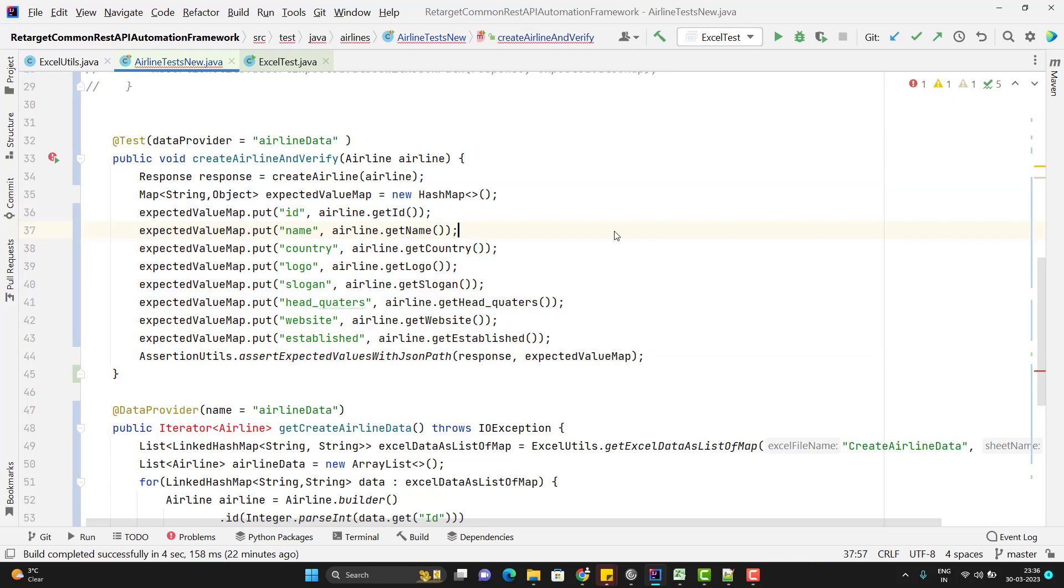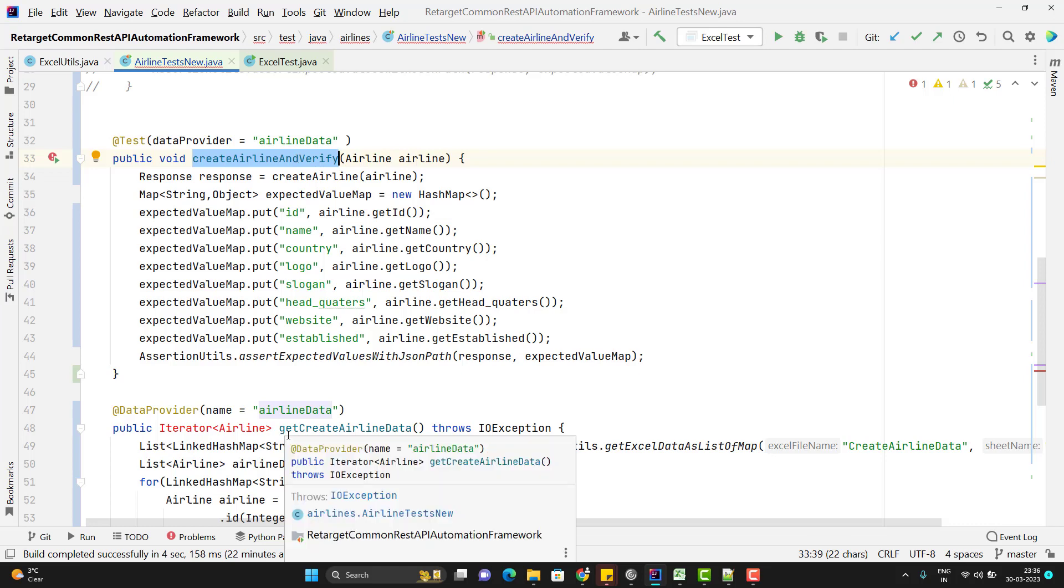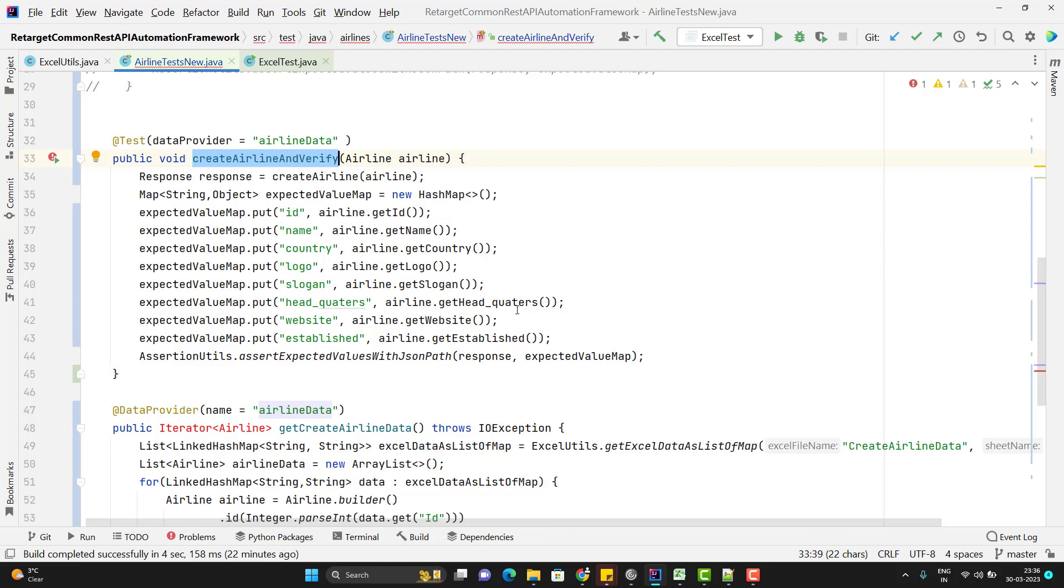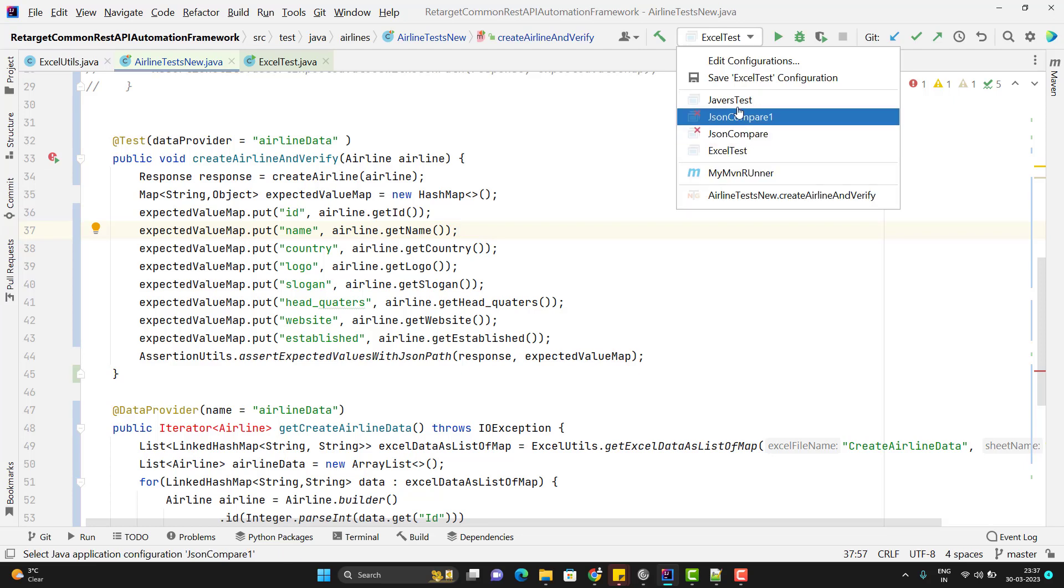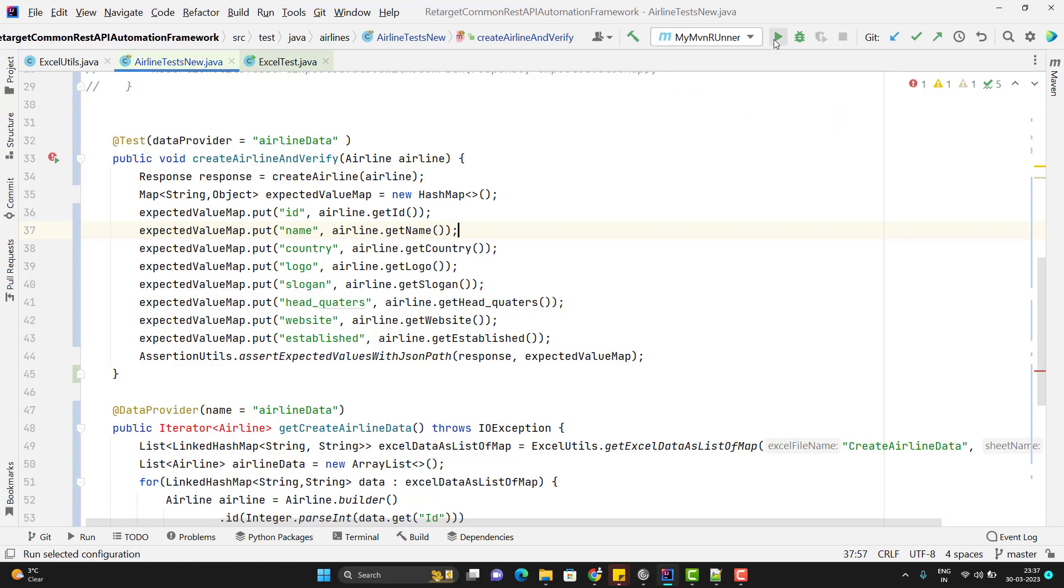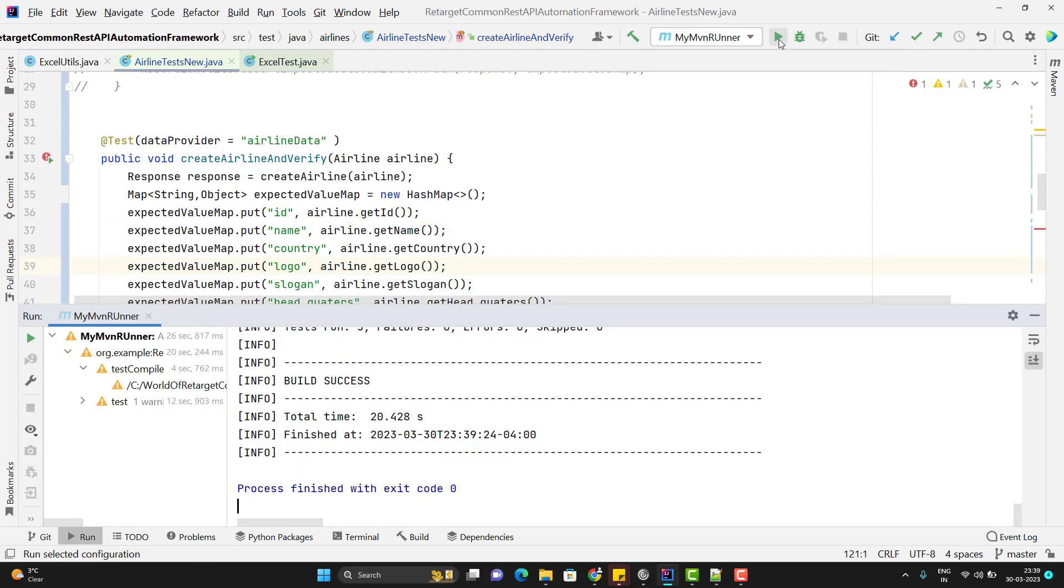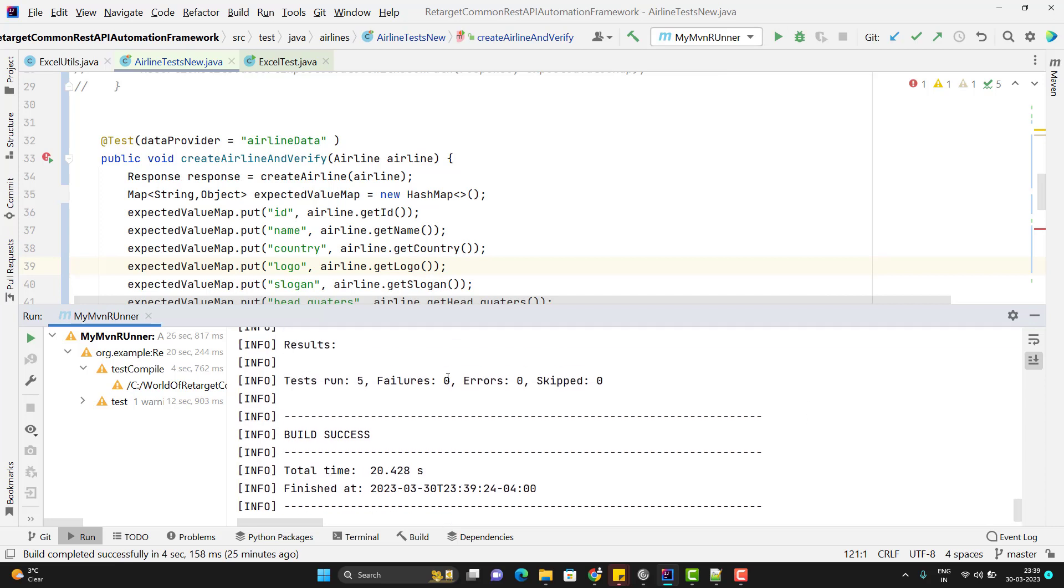So if I run the test case now my create airline and verify method should run for 5 set of data because we are using the data provider. So let me run and show you what happens now. I will use the maven runner because it has all the configuration. So let me run the test case now. So here you can see build is successful. You can see total test run 5 because we have 5 set of data.